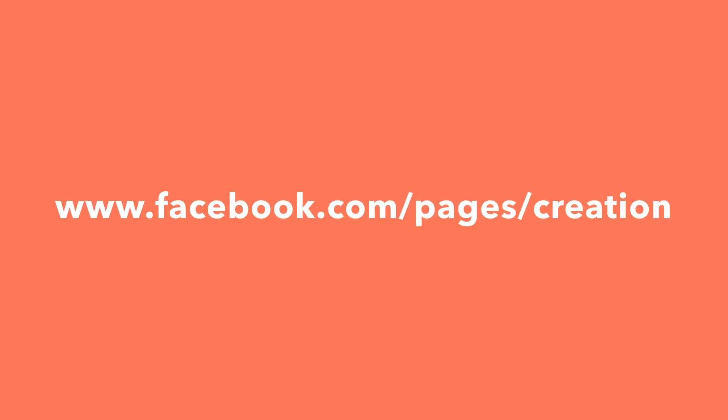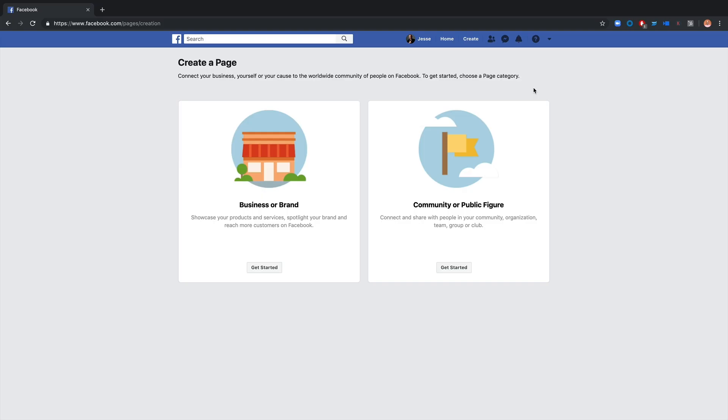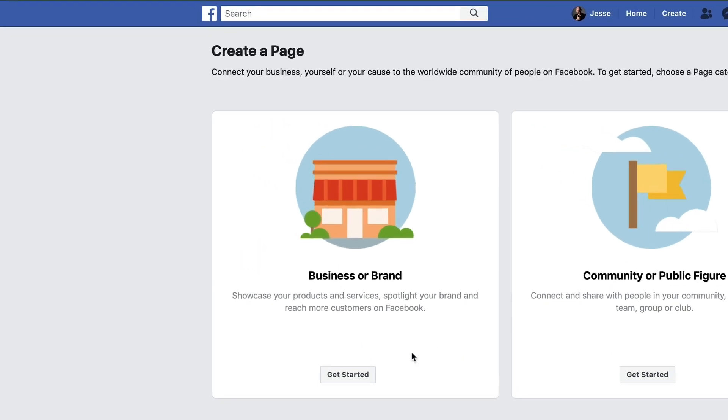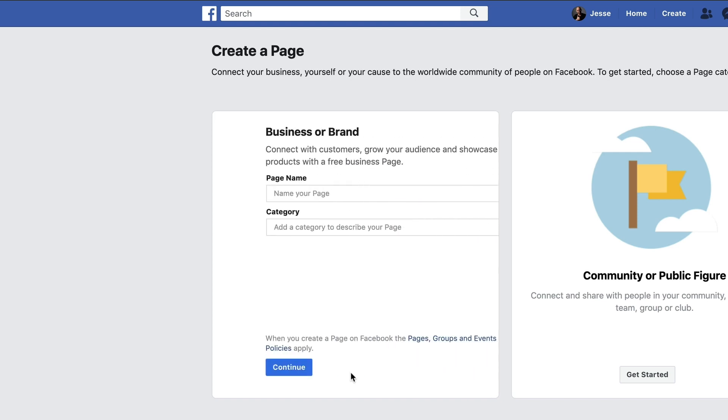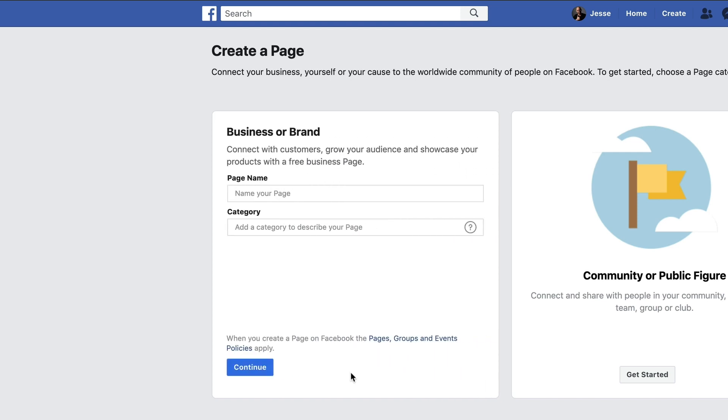In this video, we're going to show you exactly how to make a Facebook page so you can start marketing on the platform today. To begin, navigate to www.facebook.com/pages/creation. You have the option to select business or brand or community or public figure. For our purposes, we'll click get started below business or brand.